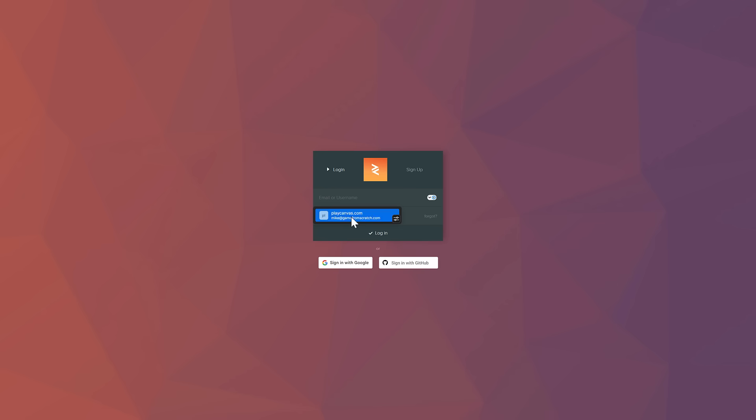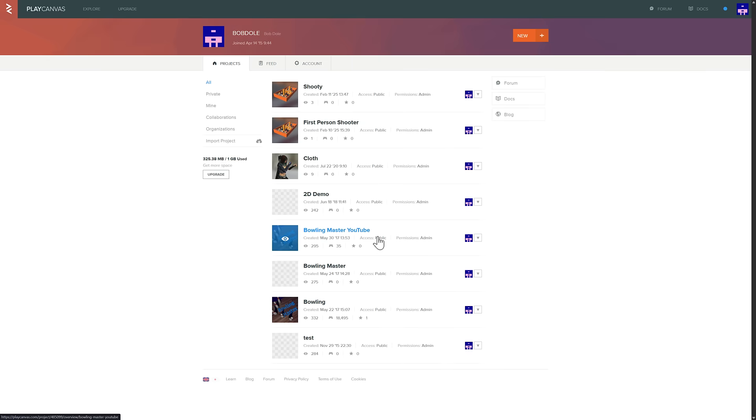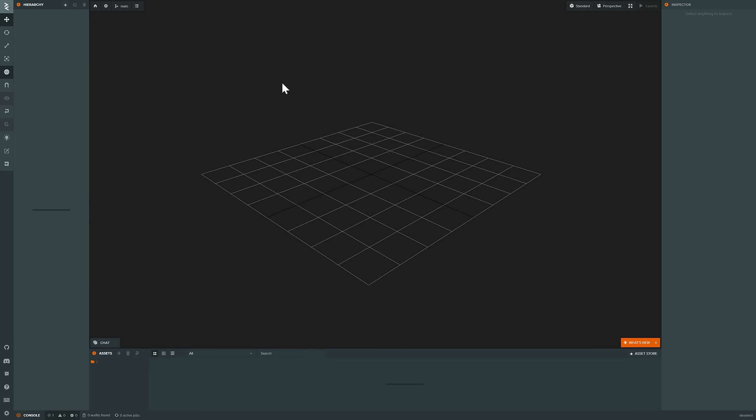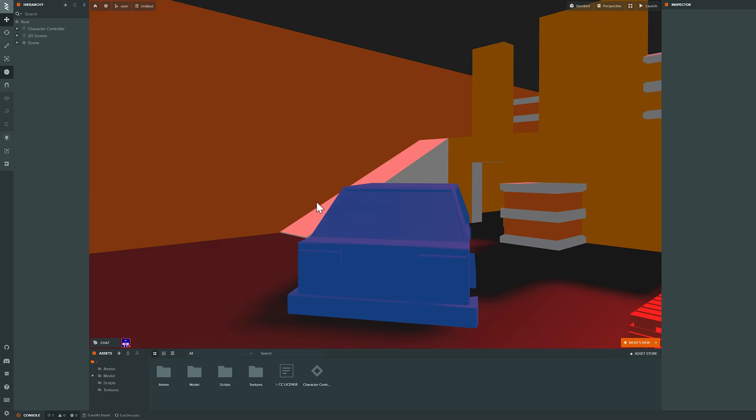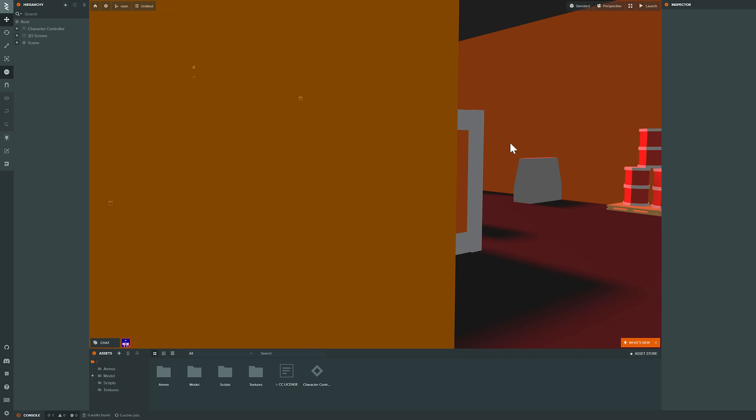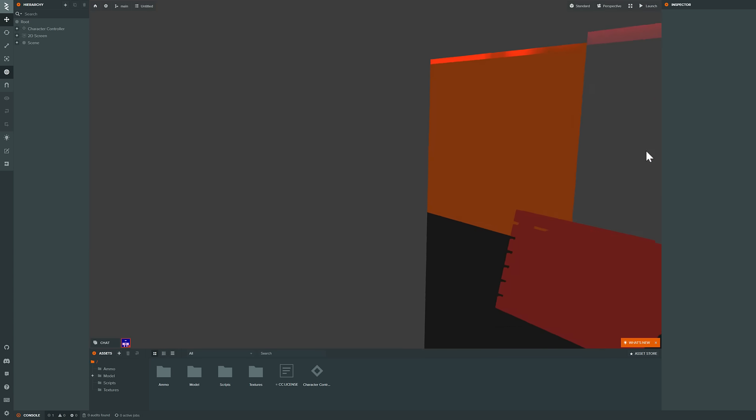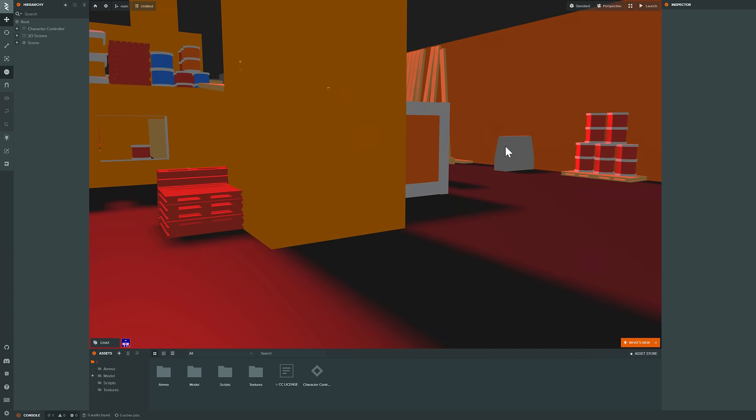Up until this point in time, this has not been available for free. So this has been part of their subscription or license system. So this editor, what you're loading up right now, this that you see in front of you at this exact moment in time, this was closed source. So the game engine underneath wasn't, this is.